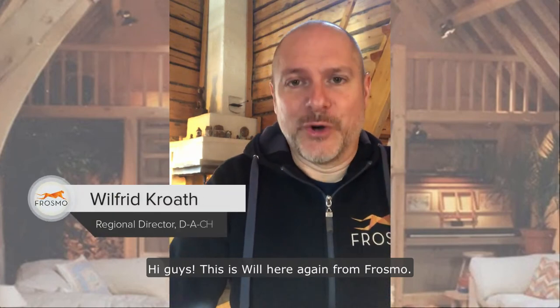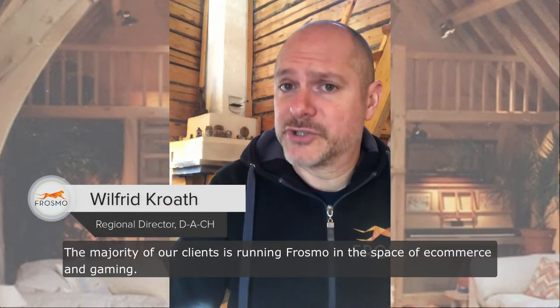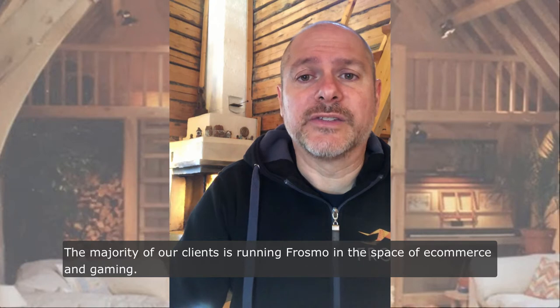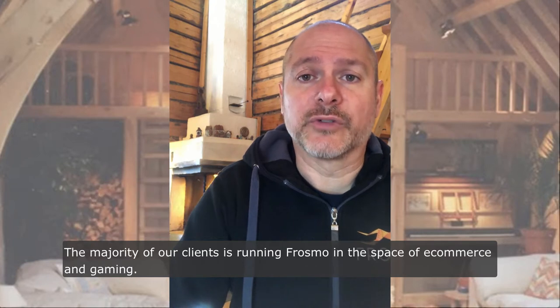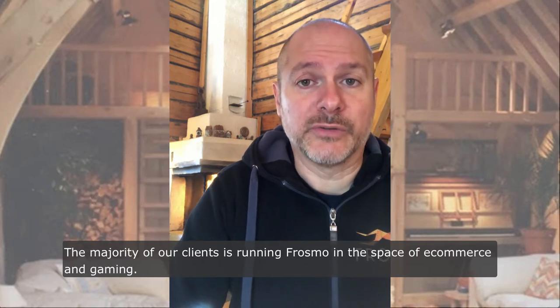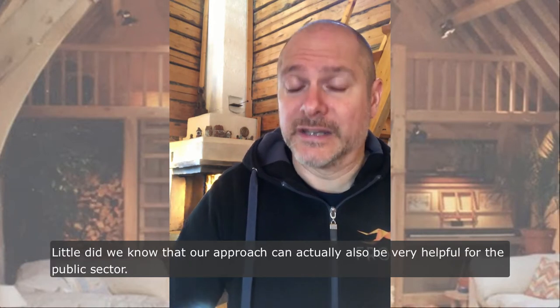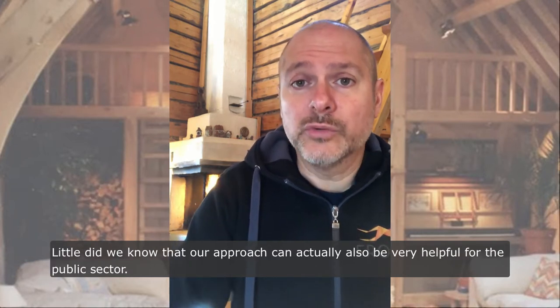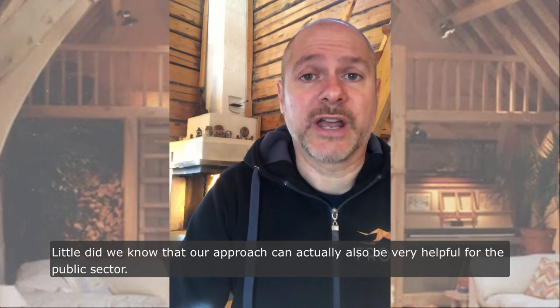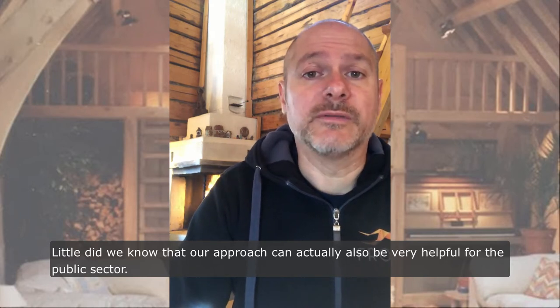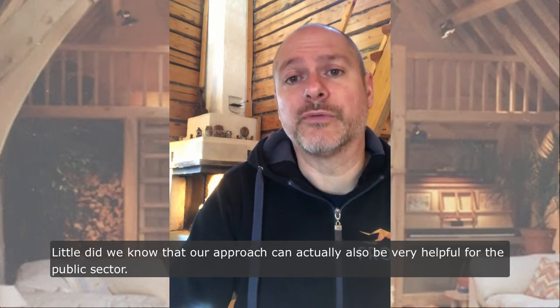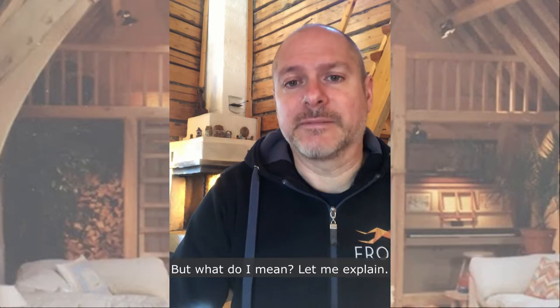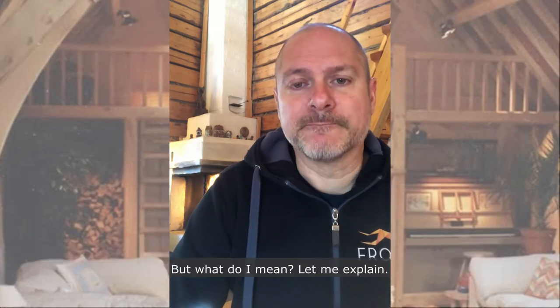Hi guys, this is Will here again from Frosmo. The majority of our clients are running Frosmo in the space of e-commerce and gaming, and little did we know that our approach can actually also be very helpful for the public sector. Let me explain.